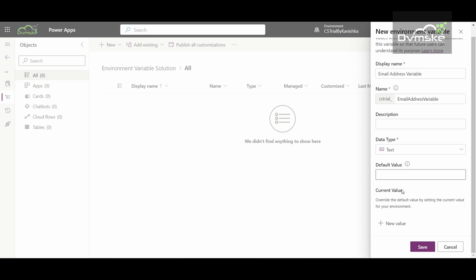As you select a data type, you are provided with two fields: Default Value and Current Value. Microsoft has created two tables — Environment Variable Definition and Environment Variable Values — which store the environment variables as records. The Default Value stores the value the variable returns by default when there is no overriding value. The Current Value overrides the default and gets stored in the Environment Variable Values table. I will give the default value as the email address we want to send email to, then click Save.